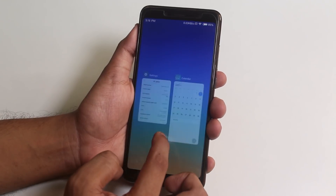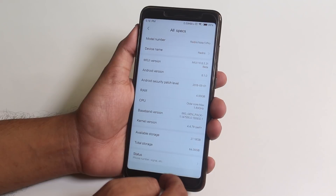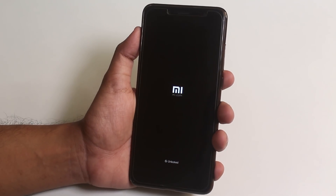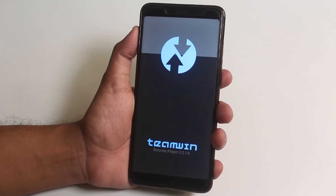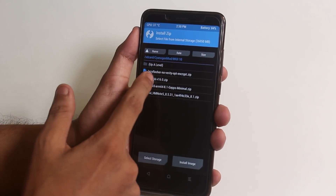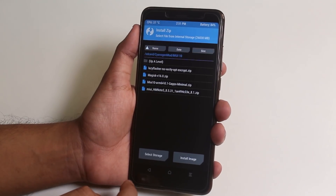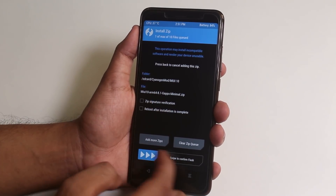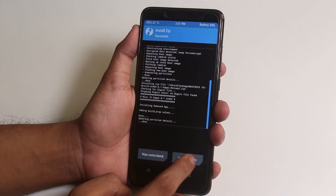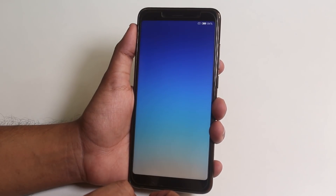Since I don't have the Play Store right now because I didn't flash Magisk earlier, let me do it now. First let me flash Magisk, and then flash the minimal GApps for MIUI 10. Now let me just reboot the system again — and as you can see, the Play Store is here.